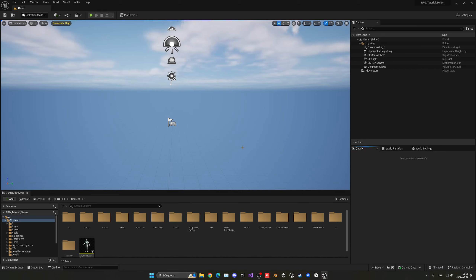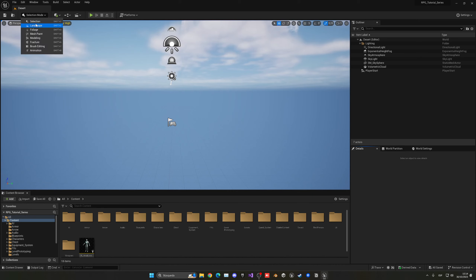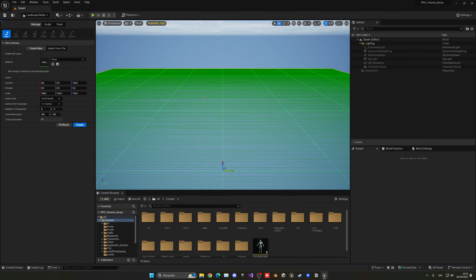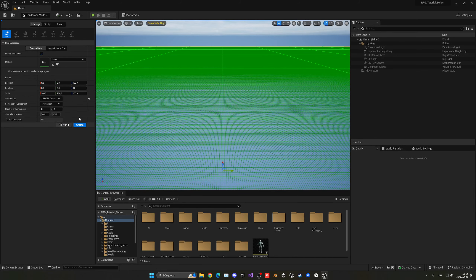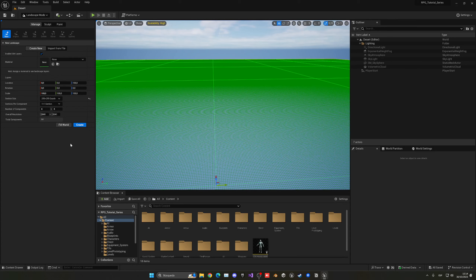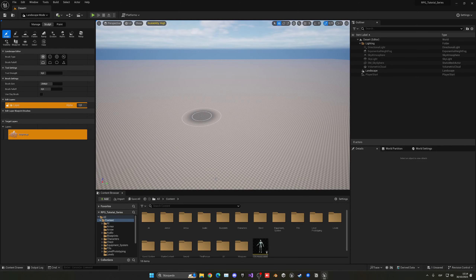Now let's create a new landscape. Go up to the Selection Mode and click Landscape. You'll see options to create a new landscape and preview its scale. Since we're building an open world, let's make it bigger — go into Section Size and set it to 255x255 for a massive open world. Very importantly, make sure 'Enable Edit Layers' is ticked on, as the Landmass plugin will require it. Leave the material empty for now and hit Create.